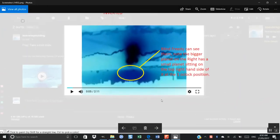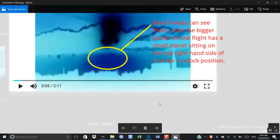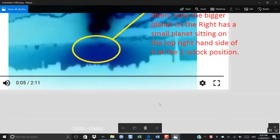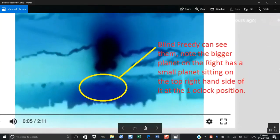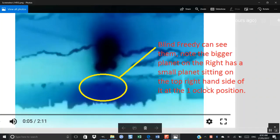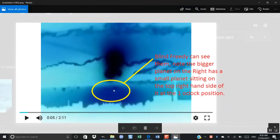And this is inverted, as you can see up there, inverted. And I've written blind Freddy can see them. Note the bigger planet on the right has a smaller planet sitting on the top right hand side of it at one o'clock position, which you can quite clearly see there. Folks, they are there 100%.